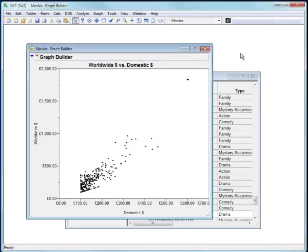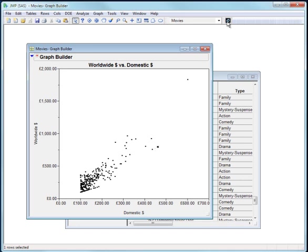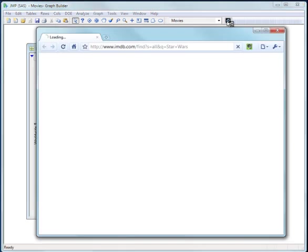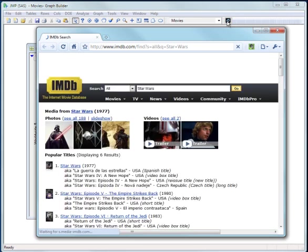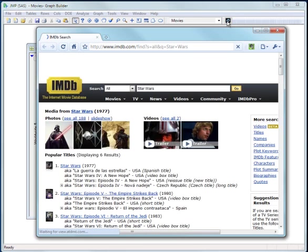Let me take a different movie just to illustrate. So this is Star Wars and launch again. So it takes me to the Star Wars movie.